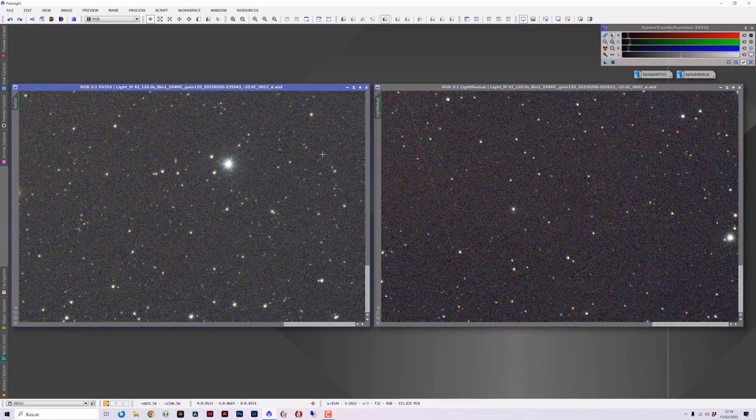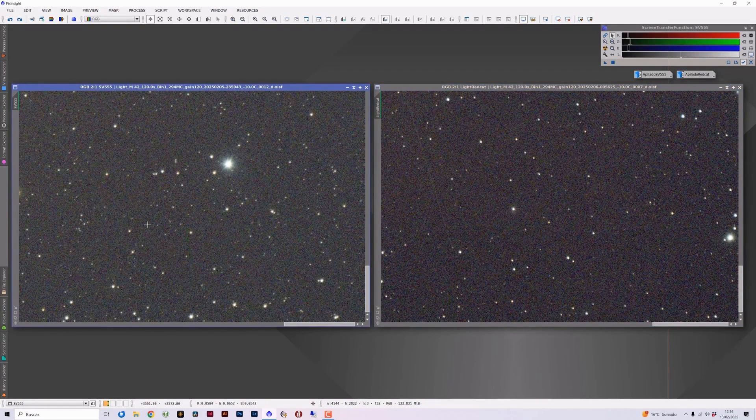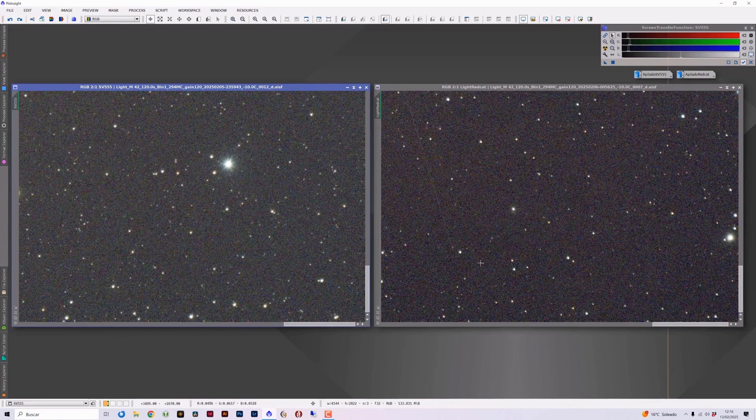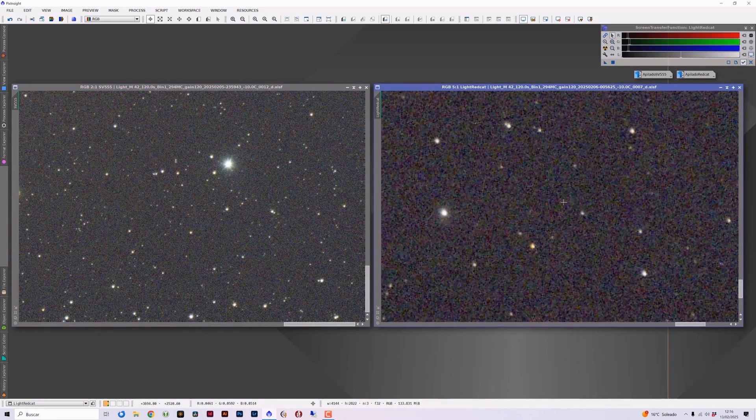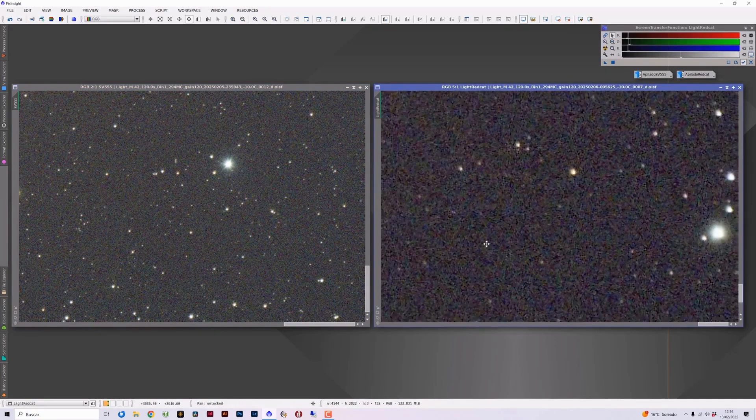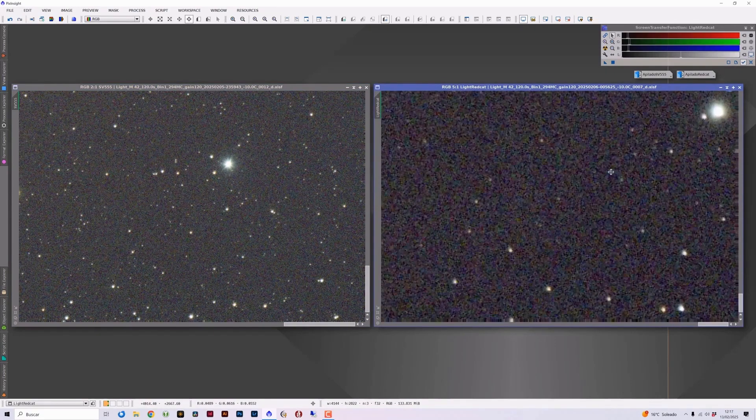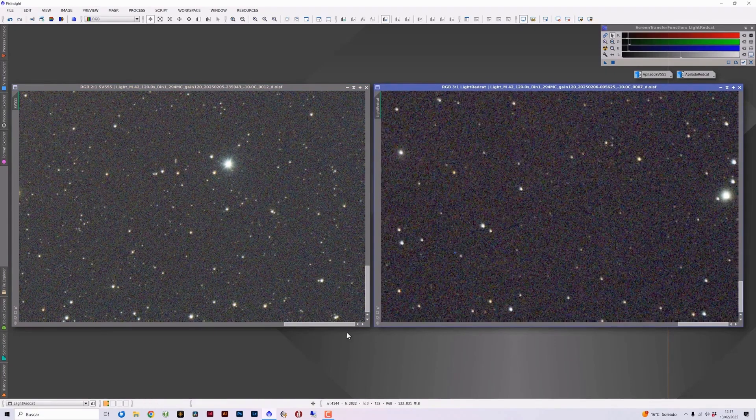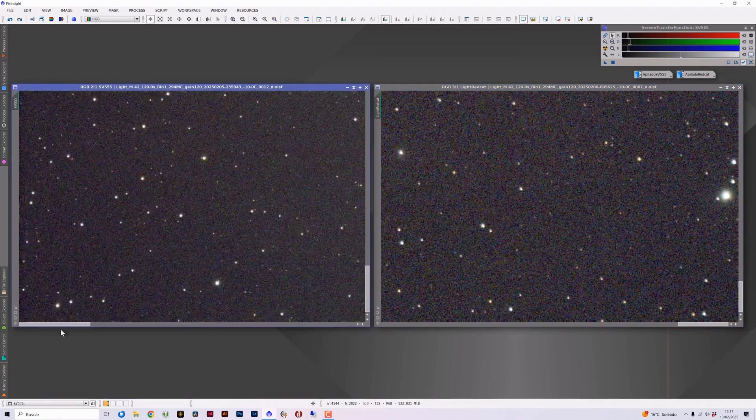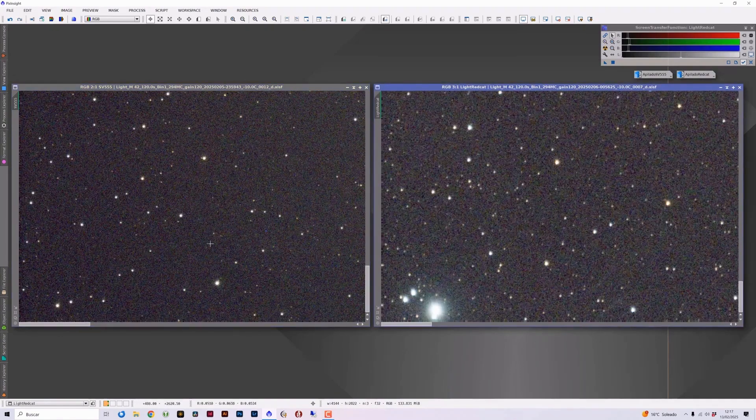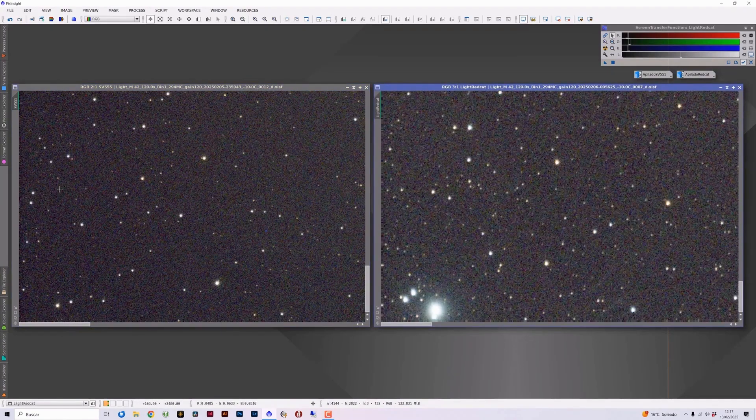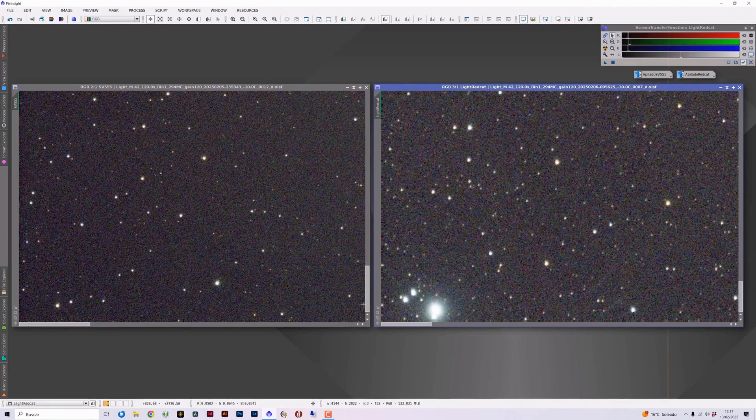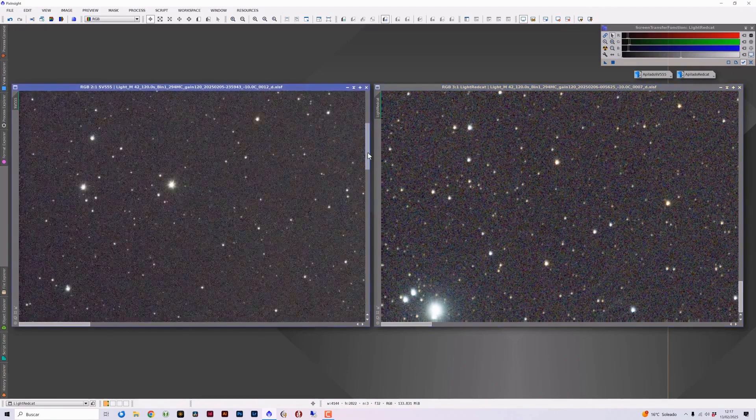Let's go to the bottom right corner. We find the same in the case of the SV 555 completely pinpoint stars, but in the case of the red cat, notice that in this corner it shows some coma. It's a very subtle coma, but it's visible. The stars are slightly deformed due to that coma that the telescope presents in this corner. Let's check the rest of the corners. Bottom left corner, we observe something very similar. Completely pinpoint stars in the SV 555 and stars somewhat thicker and with a slight coma in the red cat.